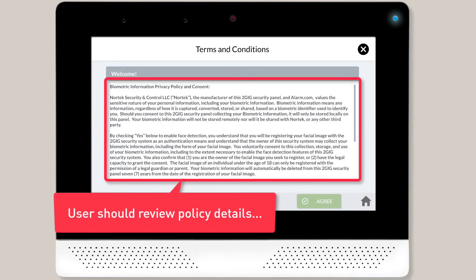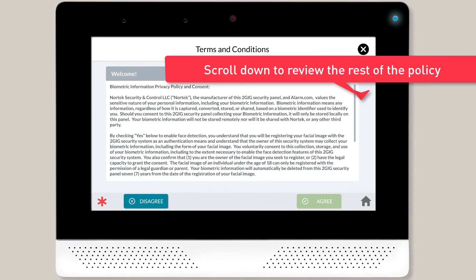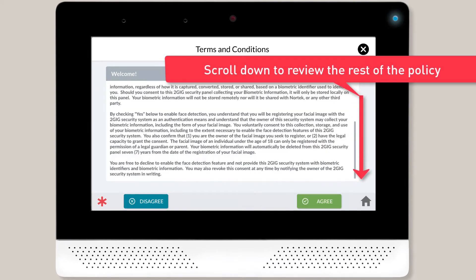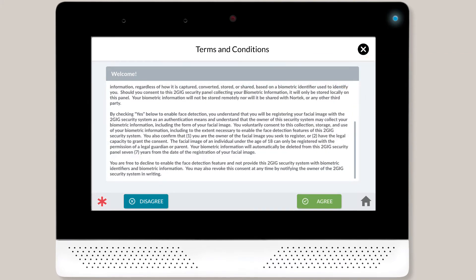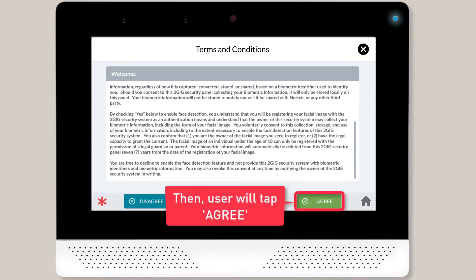You'll then be directed to the Biometric Information Privacy Policy and Consent Form. The user will need to read the form and scroll down to the bottom to continue reading the rest of the form. Once the user has finished reading the entire form, tap Agree. The Agree button will not activate until the user scrolls down to the bottom of the form.